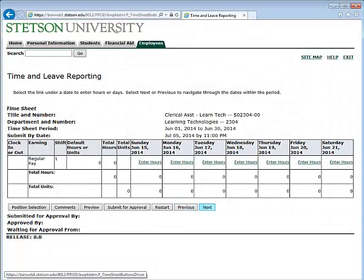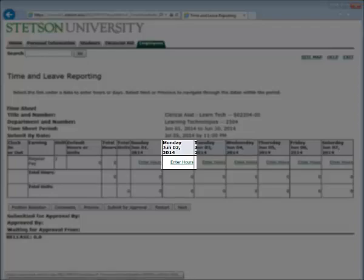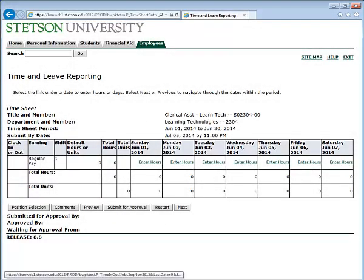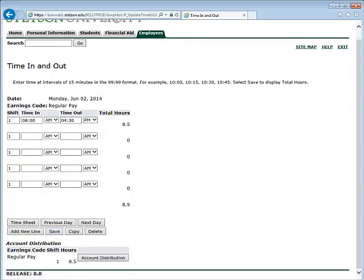You will see each week under your timesheet. Once you are ready to enter in your hours, click on Enter Hours on the correct date. For example, let's say I have a regular work week. I enter in the hours 8 a.m. till 4:30 p.m. for Monday, June 2nd. Once I click Save, you will see a drop-down that says Account Distribution. That means I worked 8.5 hours on June 2nd.